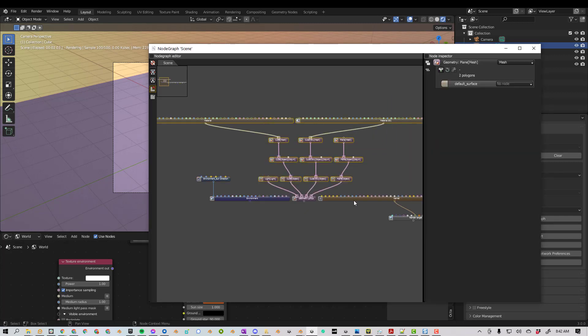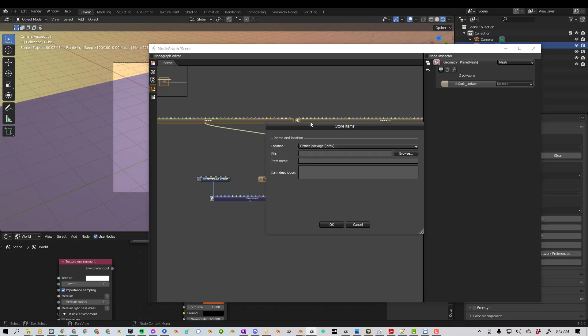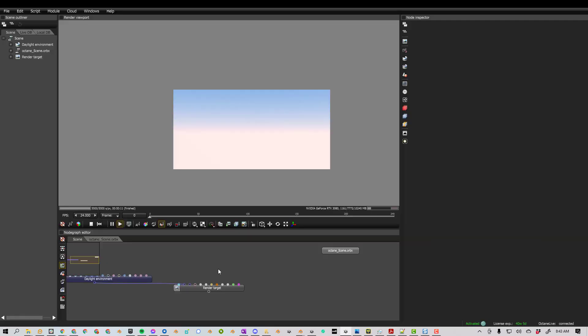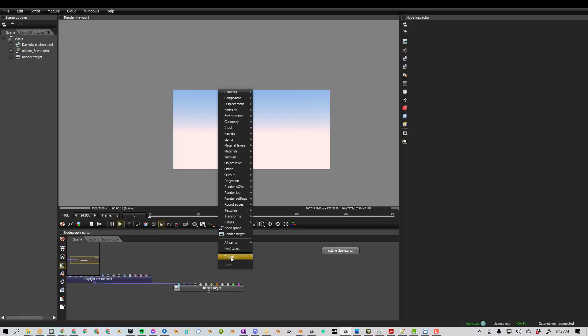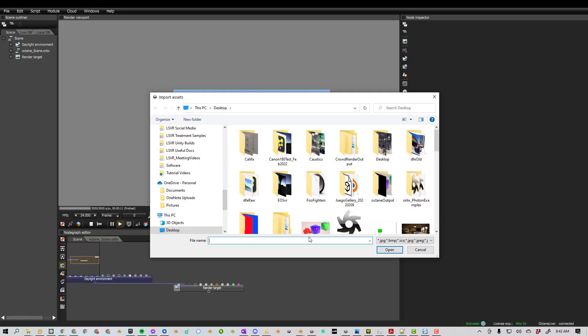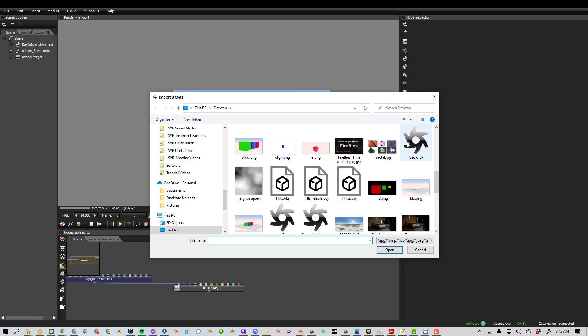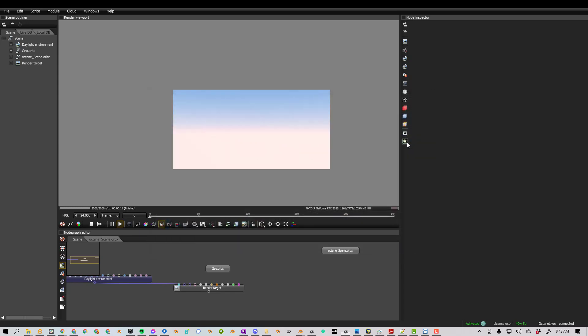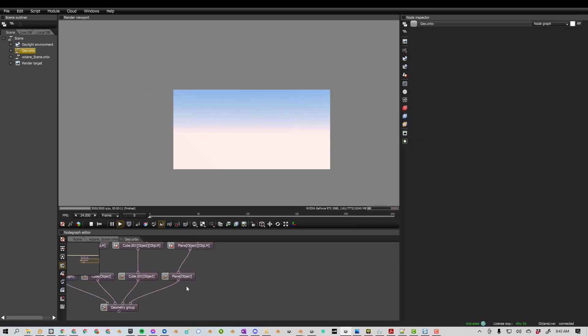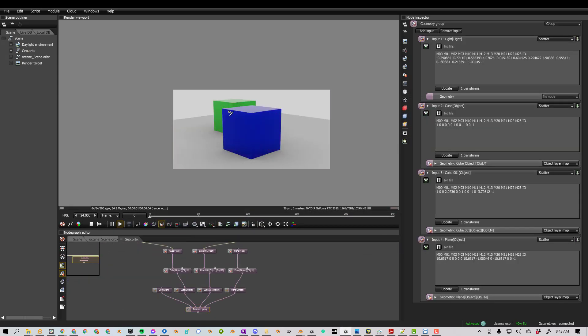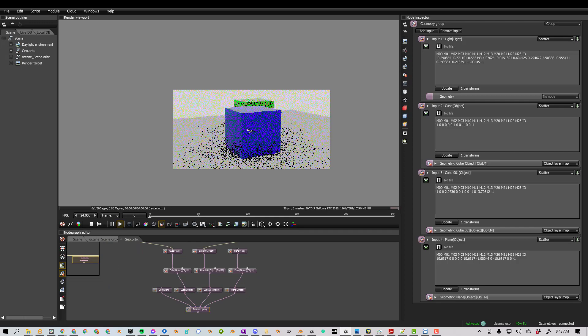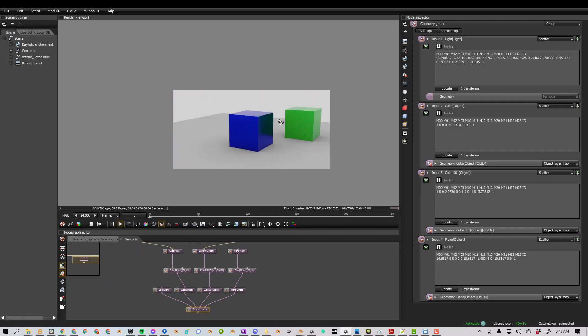But for now, let's just take the geometry, and we'll do right-click, Save, and we'll call this Geo. And now if I go right-click, Import, find our Geo, you can see we have our geometry.